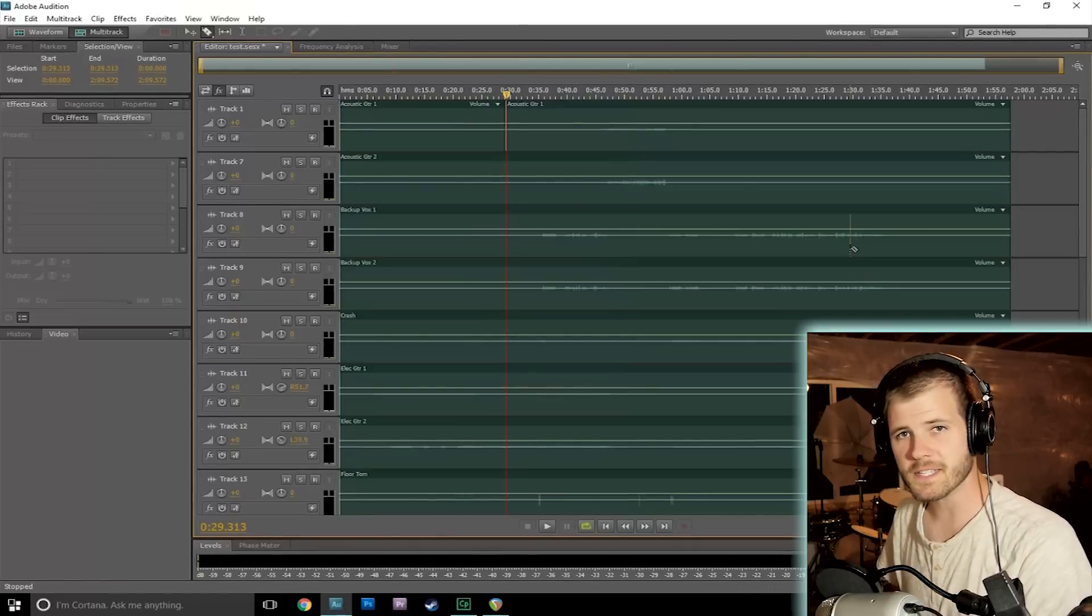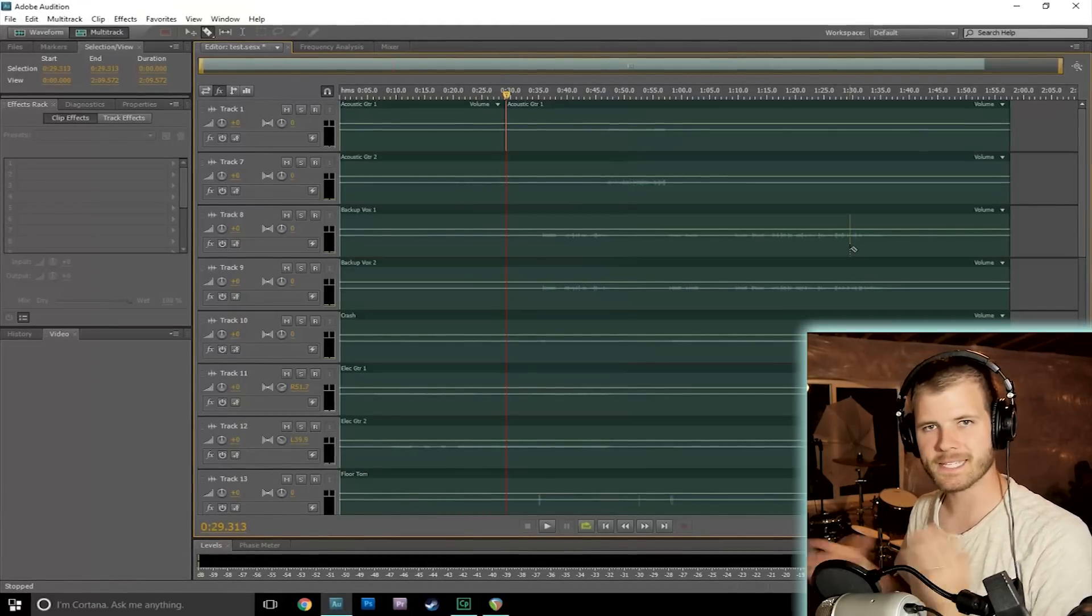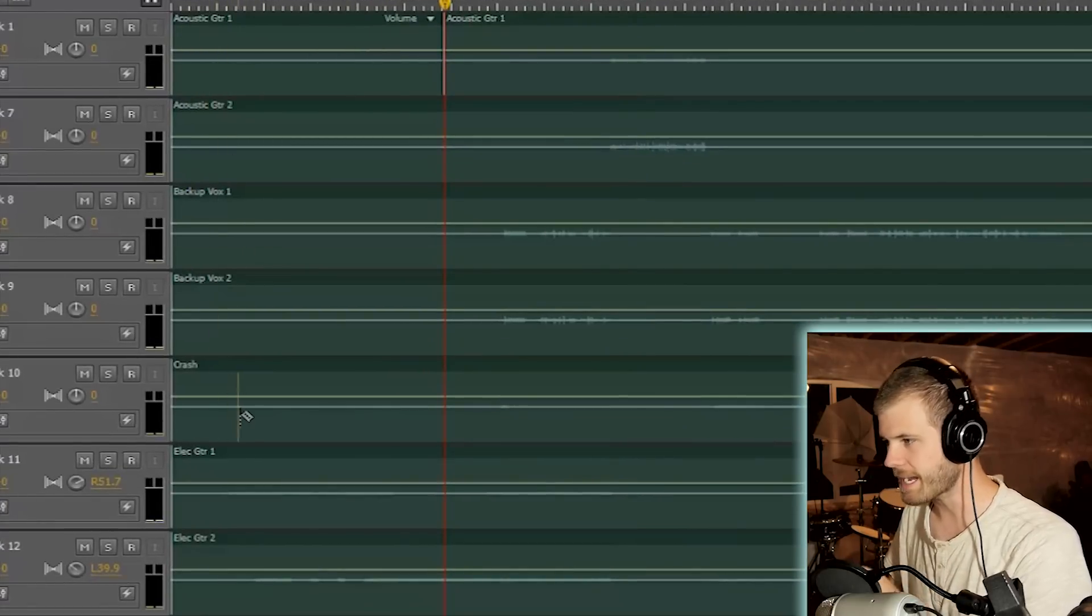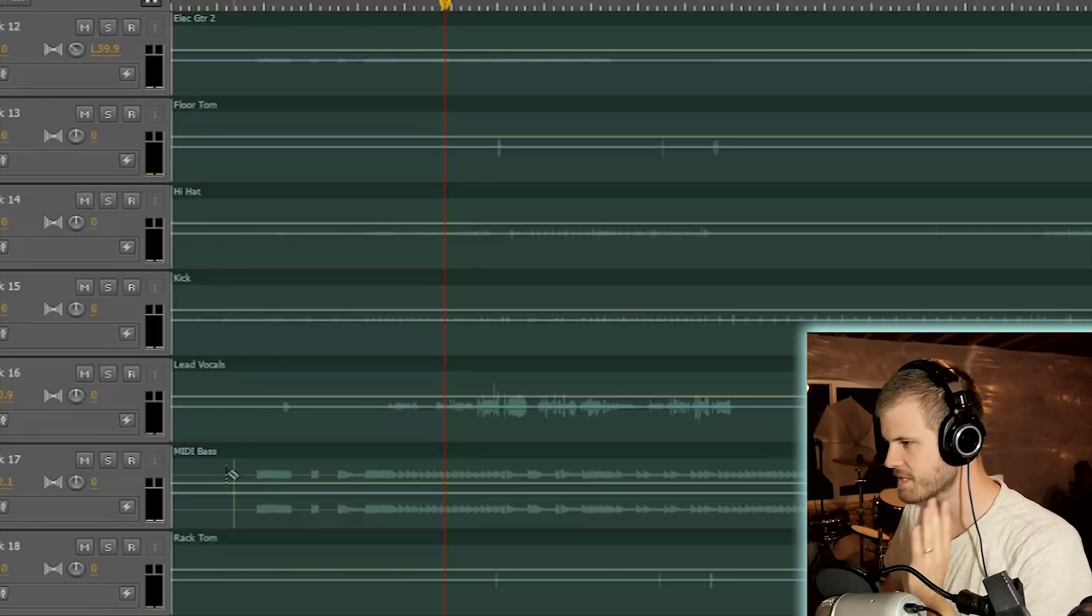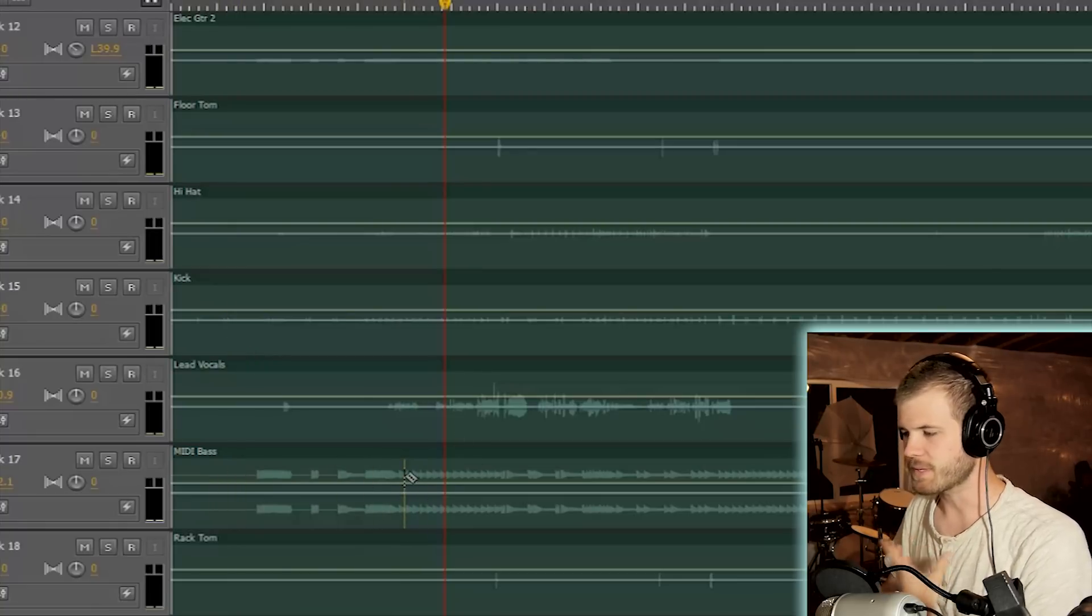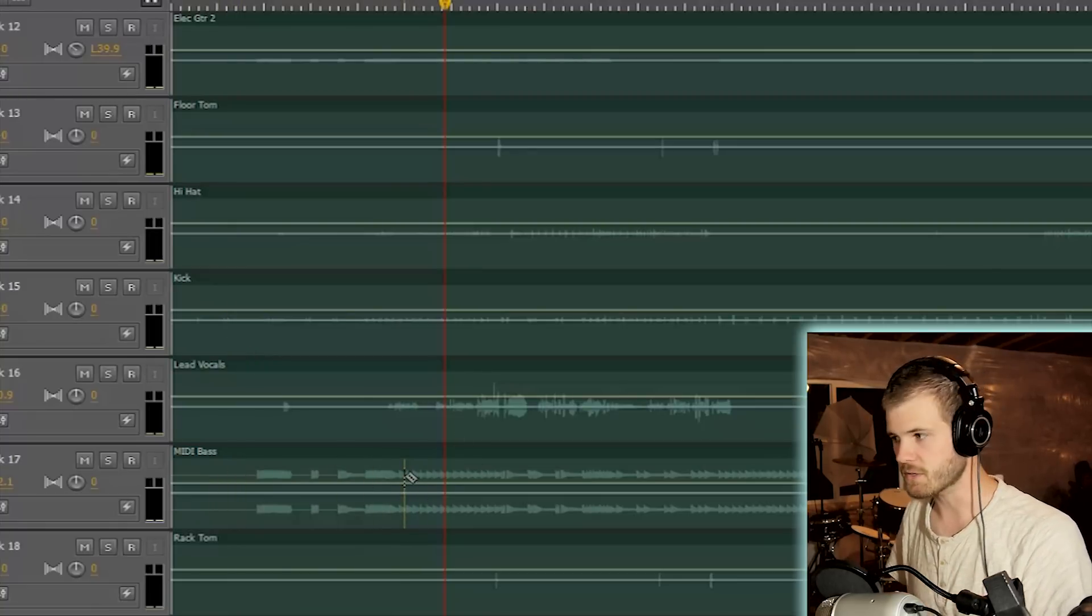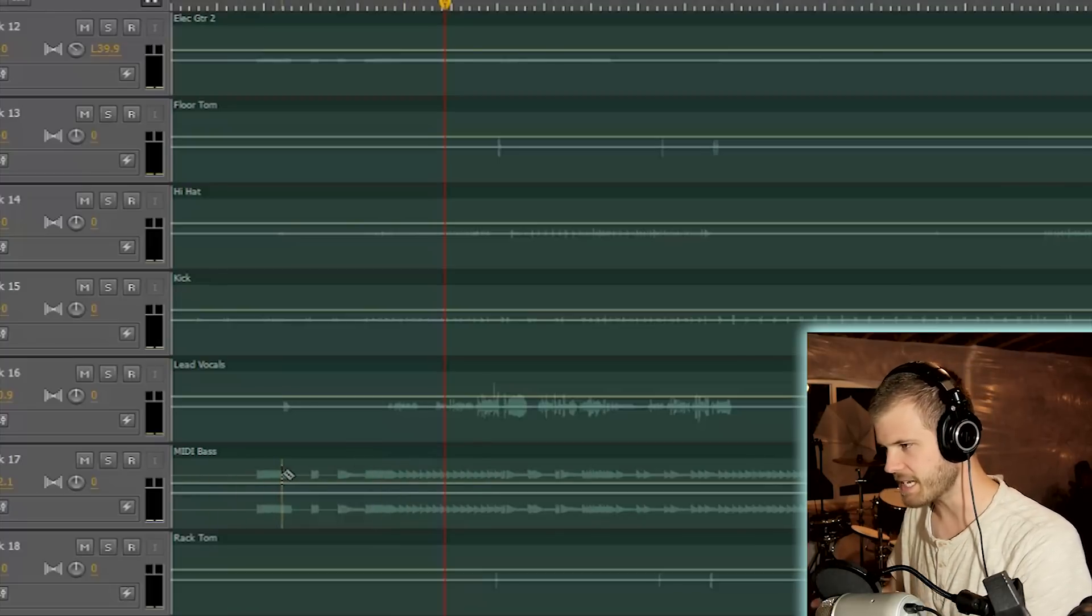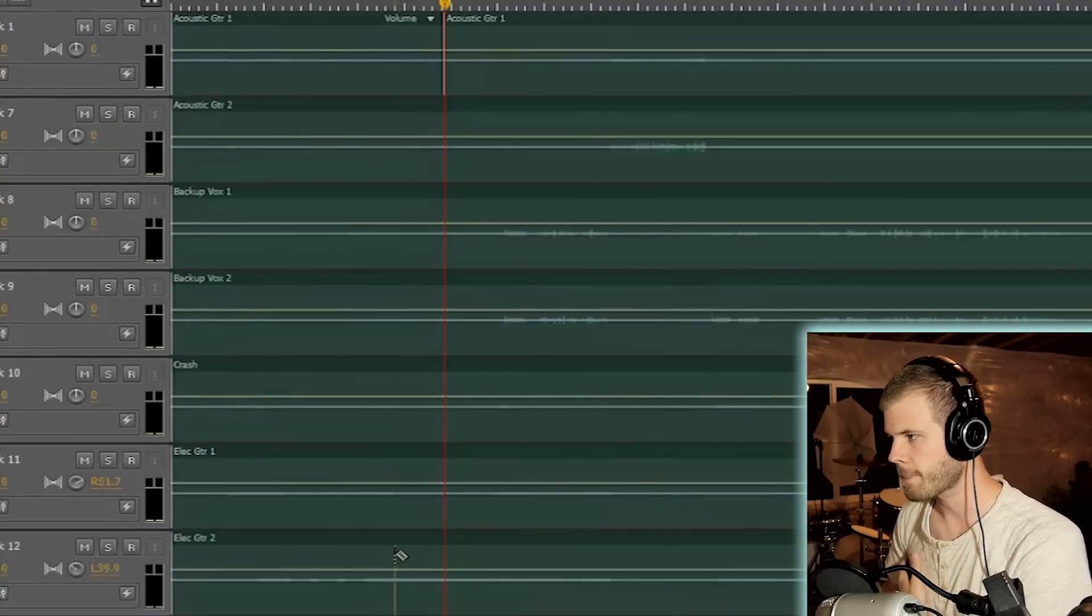Okay, so first things first, let's hear what this song would have sounded like if I didn't do any mixing at all. These are just the stems of the song. You can see here acoustic guitars, backup vocals, crash, all the drums. I do have the MIDI bass that I used, so I didn't actually have a bass guitar in the song. I don't even own a bass guitar. So that is the one non-recorded instrument. Other than that, everything was recorded in my car.